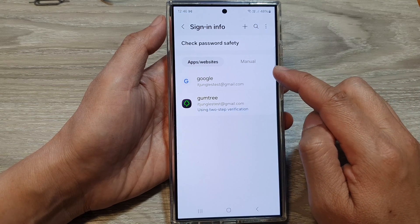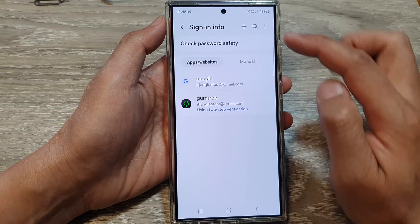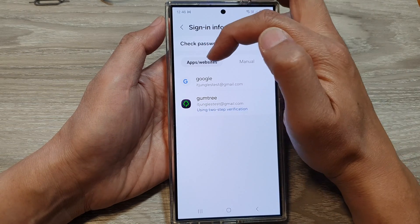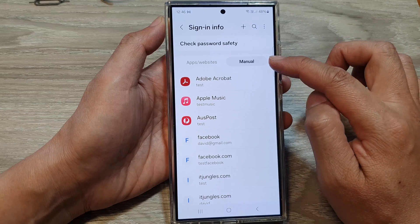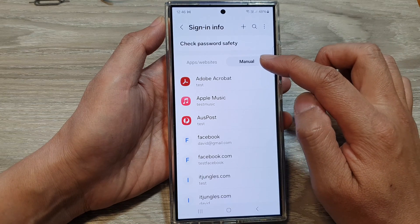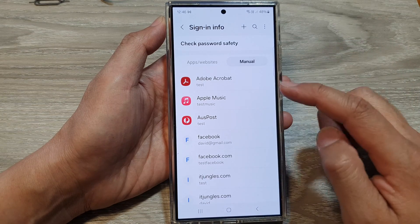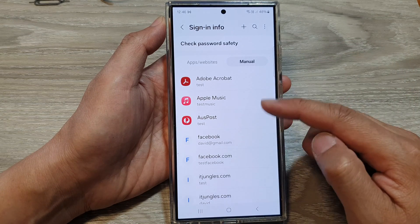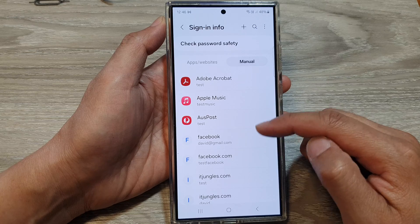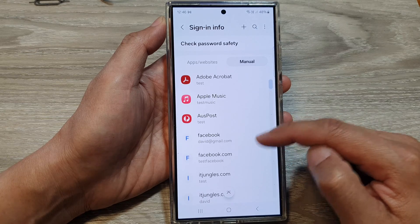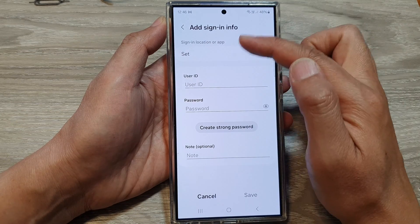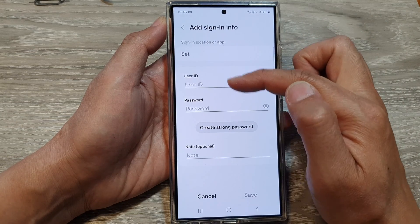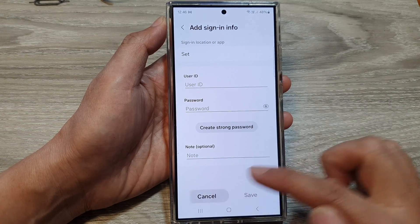In here there are two separate tabs — Apps and Website — and then there is a Menu tab. On the Menu tab, this is where you manually add in the username and password. You can tap on Add to manually enter a username and password.